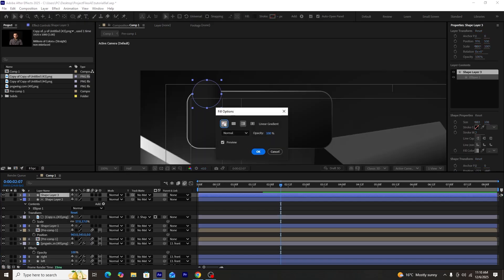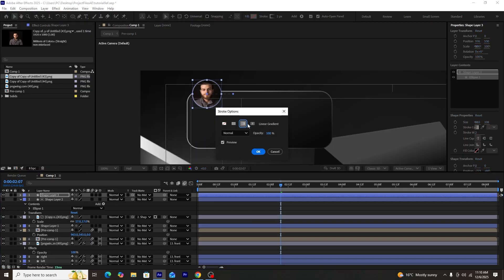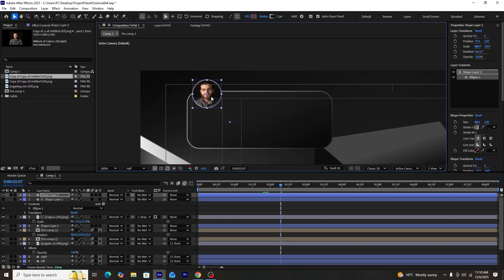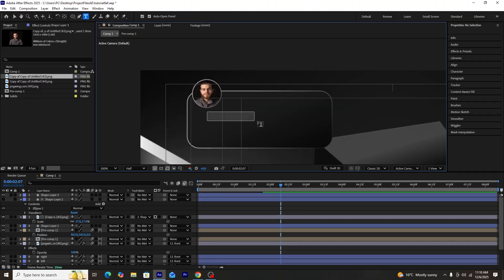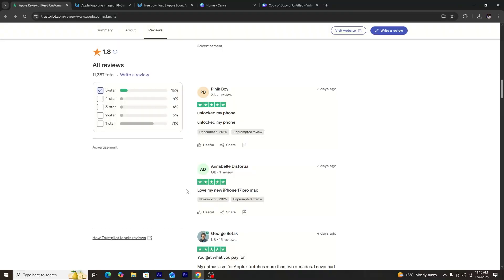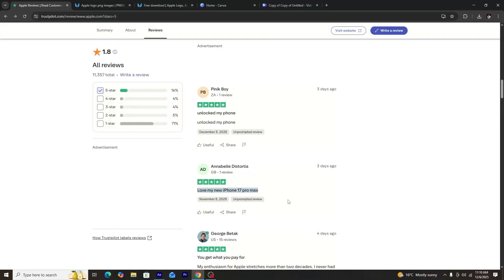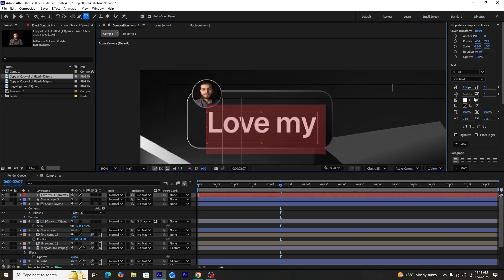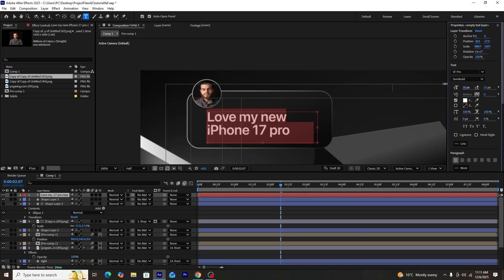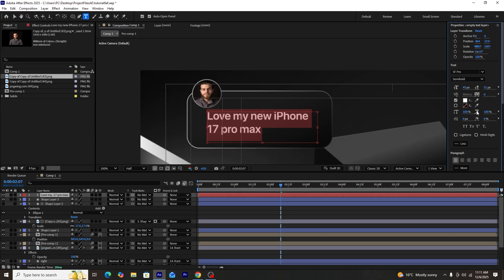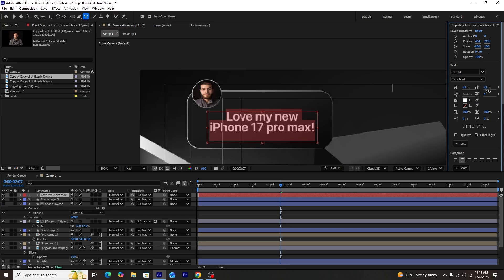We'll duplicate the circle shape layer but this time keep its fill off and stroke on, so it creates a visible border. Then we'll use the text tool to create a text layer. I'll get 5-star reviews from Trustpilot and copy the review text into our composition. We'll keep the font as SF Pro, weight set to semi-bold, adjust the font size to fit perfectly in the text box, and adjust line spacing as well.